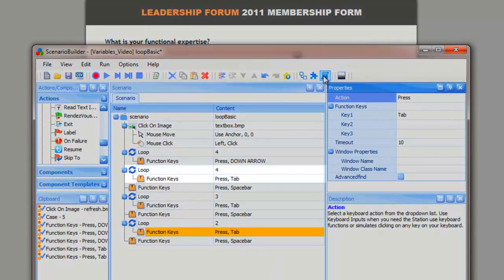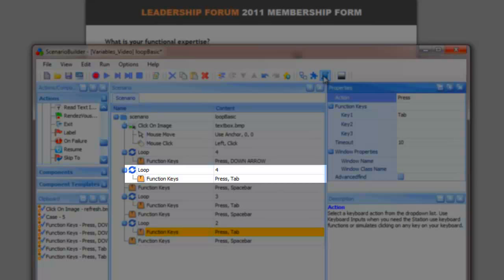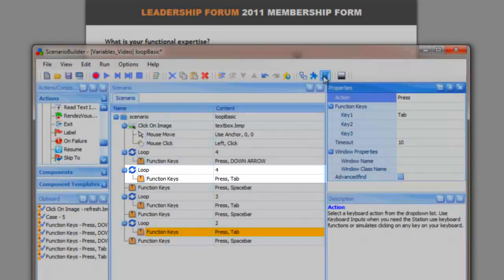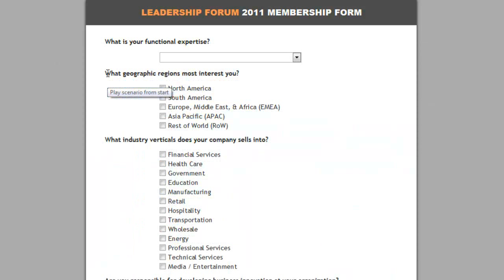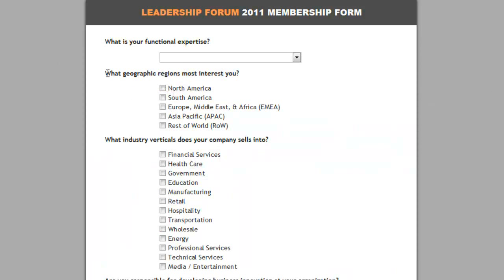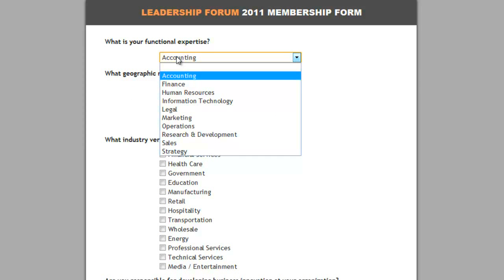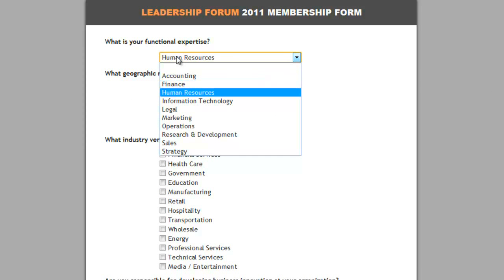Notice that steps governed by a loop are indented underneath a loop action. As we play back our scenario, we can see how the loops work to repeat actions.